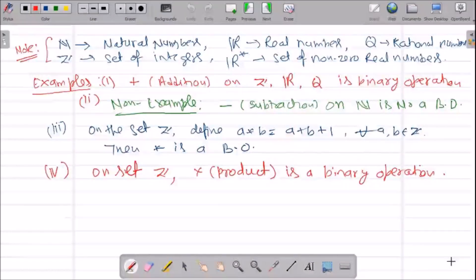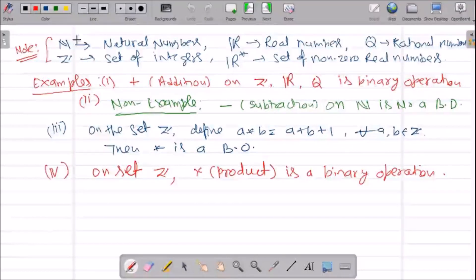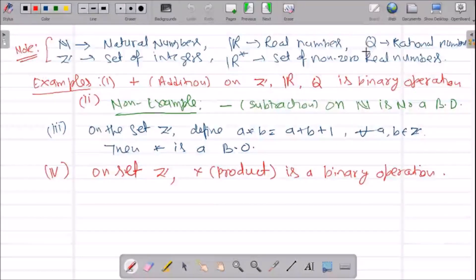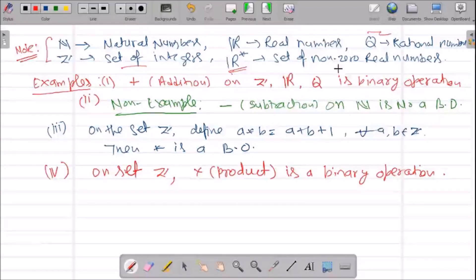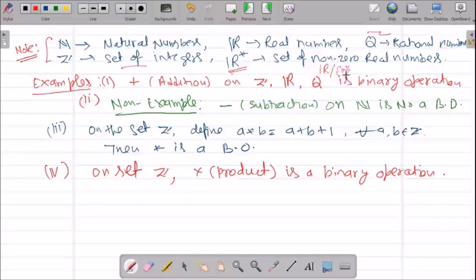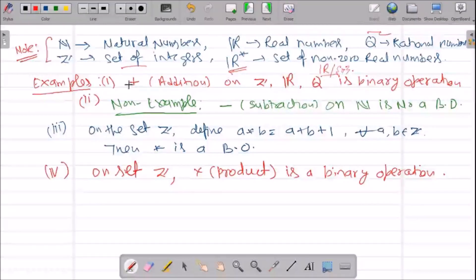Before proceeding further, let us note some notation. N is the set of natural numbers, R is the set of real numbers, Q is the set of rational numbers, and Z is the set of integers. R★ (R-star) means we remove zero from that set, so R★ is the set of non-zero real numbers, that is R minus {0}.